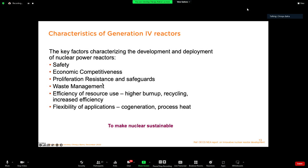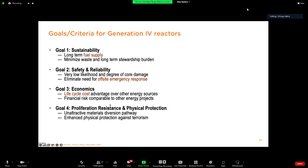The idea for generation four reactors is to make nuclear sustainable. Goals like safety, economic competitiveness, proliferation resistance, waste management, efficiency of resource usage including high burnup, recycling efficiency, and flexibility of application all come into picture for making nuclear sustainable. GIF decided to identify four goals or criteria. In this presentation I'll call them goals, though on the website they are called criteria, with eight goals corresponding to each of these criteria.